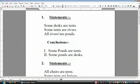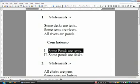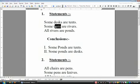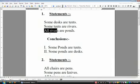The very first question is: some tents are rivers, and all rivers are ponds. You don't need to look at the statements first — as I said in my last video, you need to start with the conclusion and look at the middle terms between statements. The first conclusion is: some ponds are tents. To go from ponds to tents, you need to consider statements two and three: some tents are rivers, and all rivers are ponds. The middle term is river.